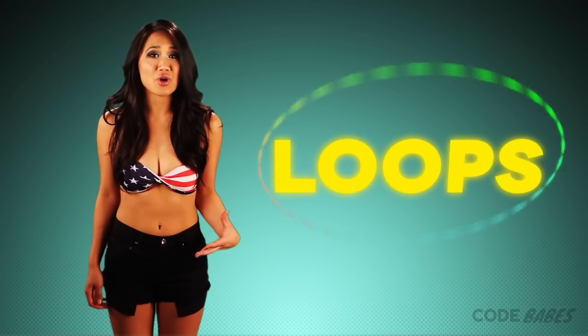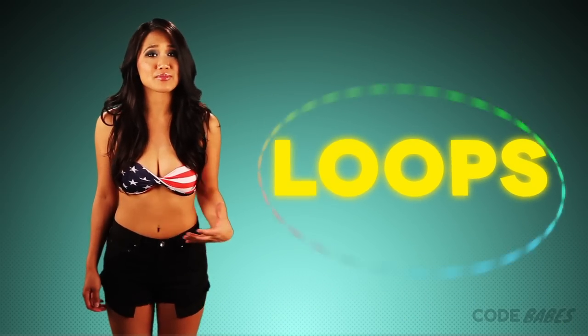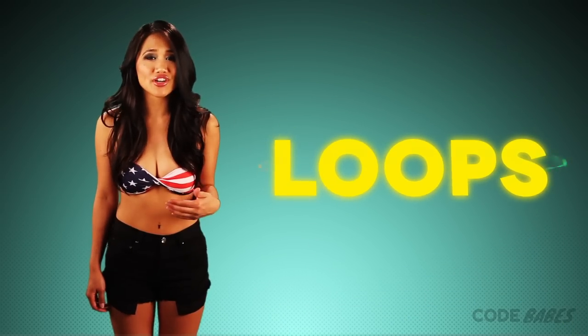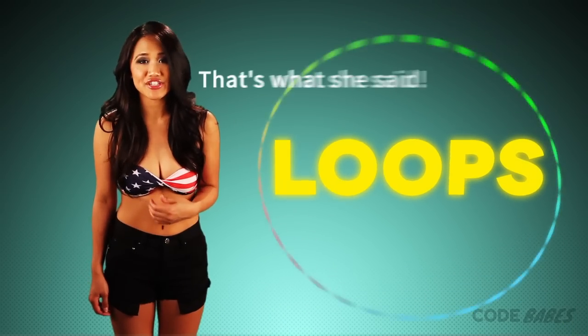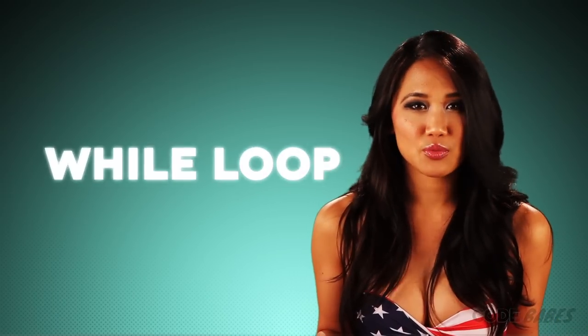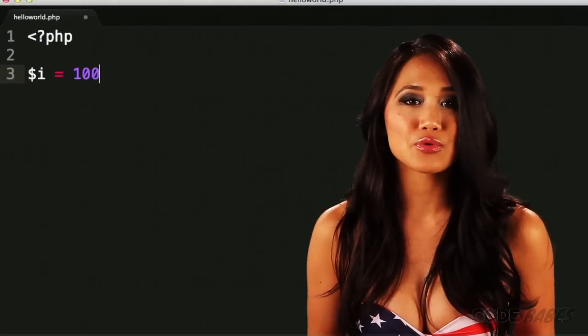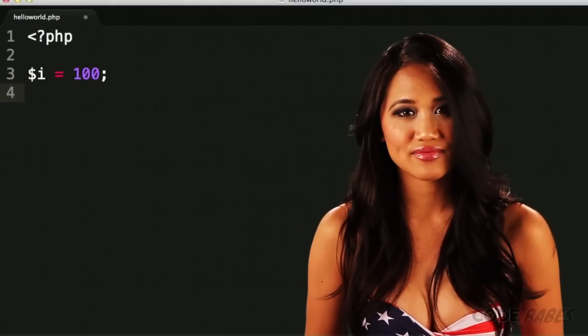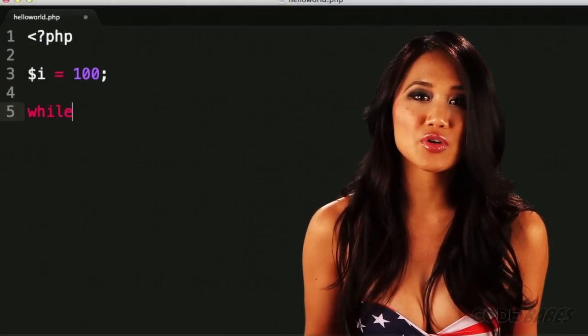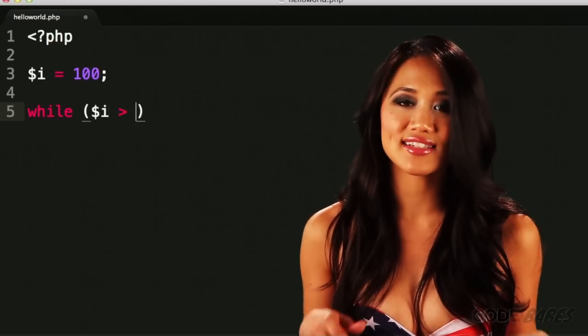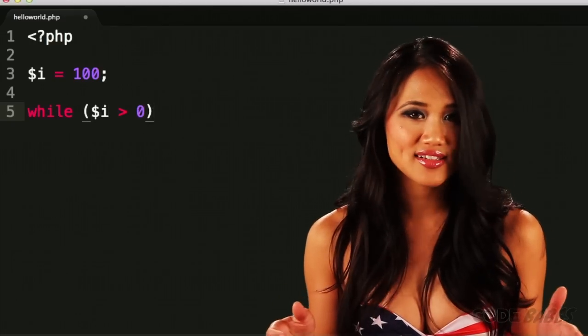Loops are used when you want to execute some code a bunch of times, over and over and over again. Let's start with a while loop. We'll declare the variable i equal to 100, then the keyword while, some parentheses, and a set of braces.